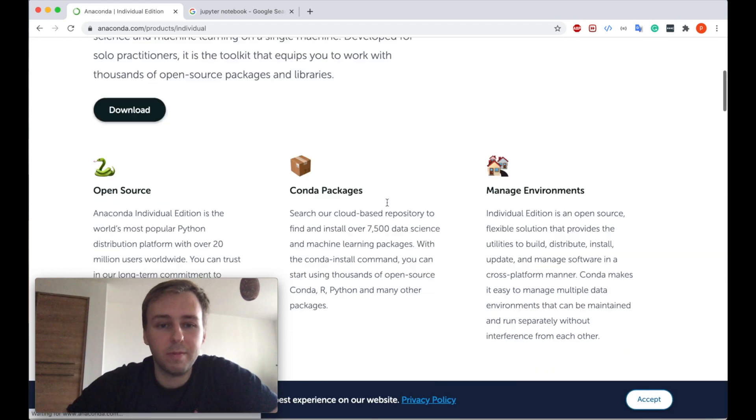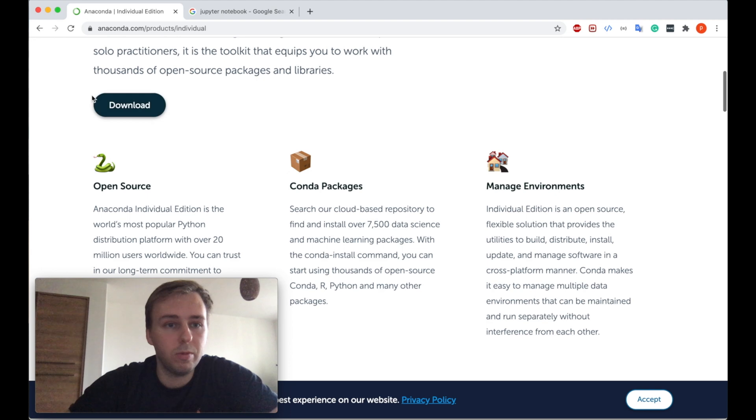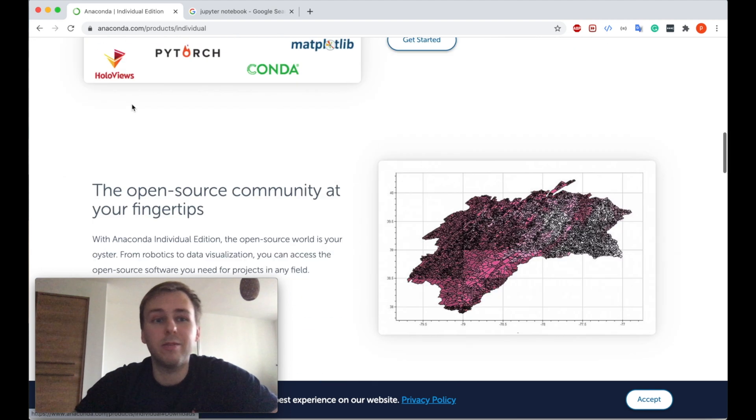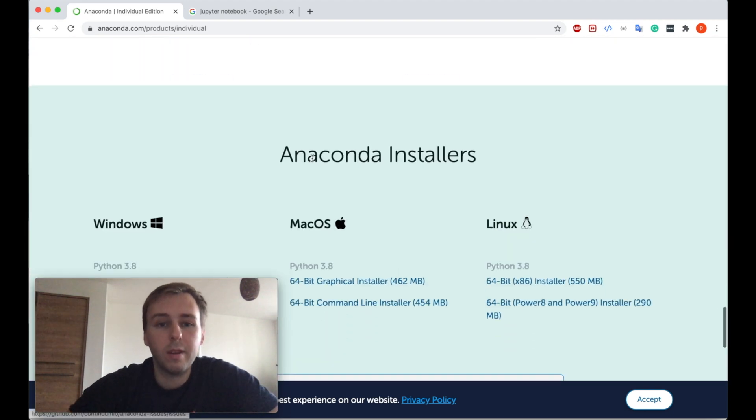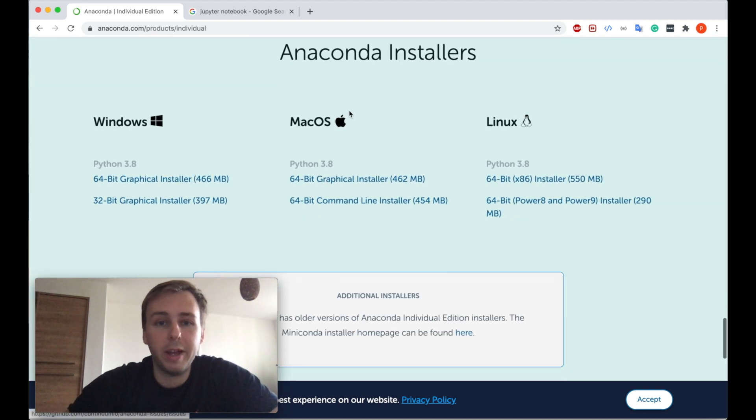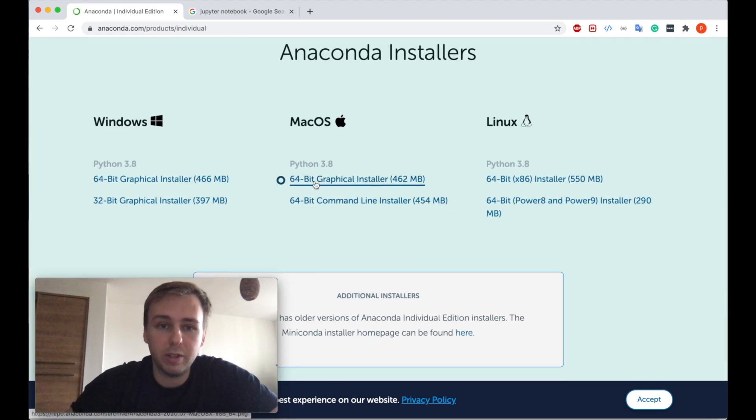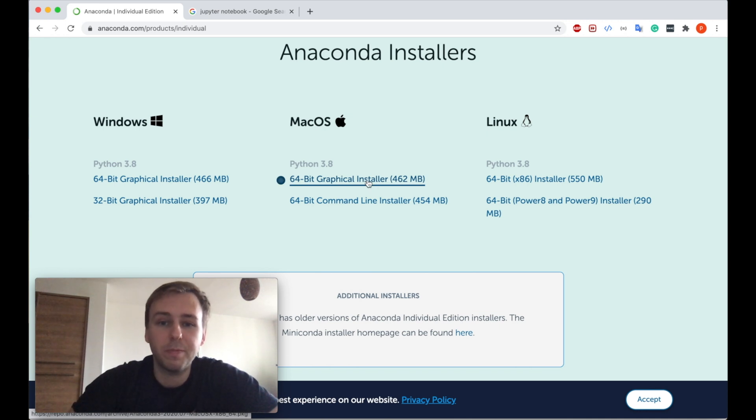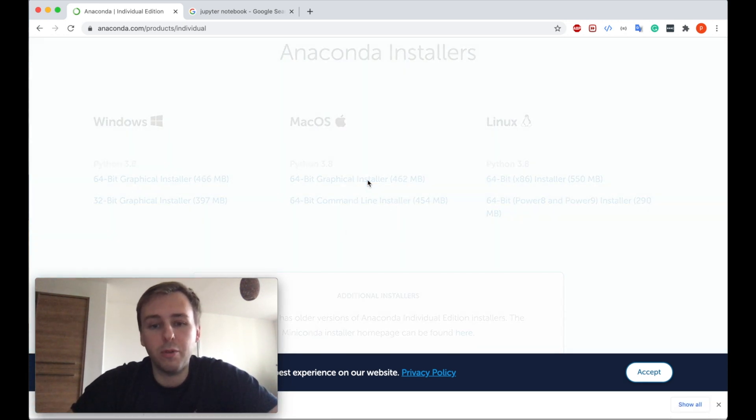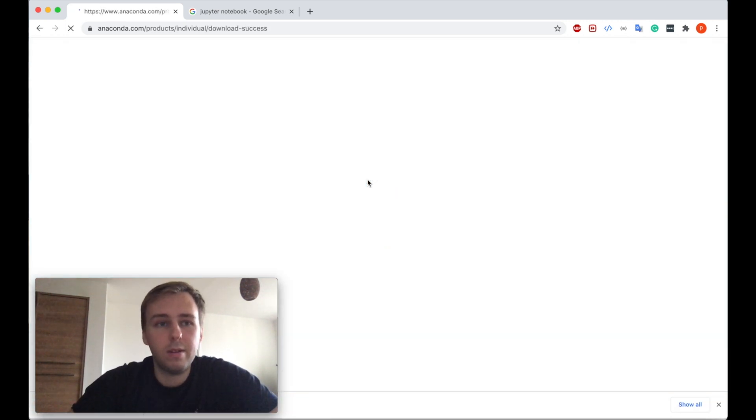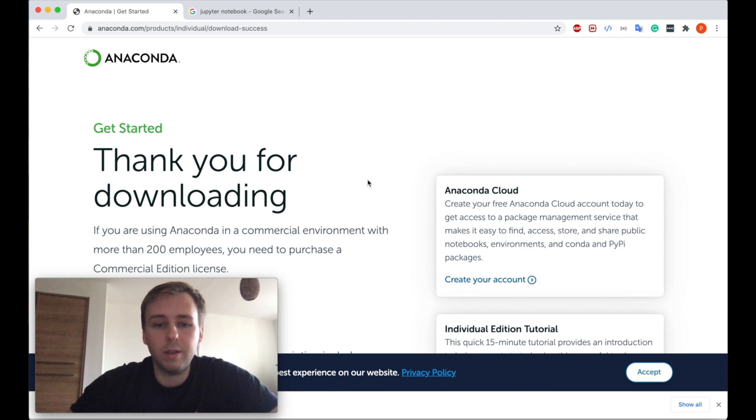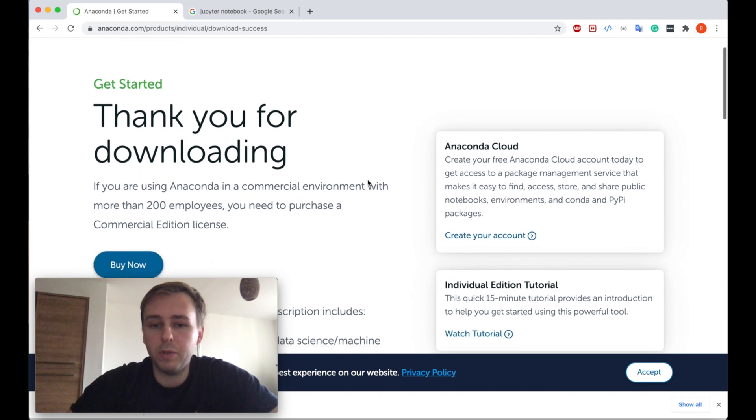So just let's type in Anaconda download. That's the official website. Click download button. Okay, I have macOS and I will use the 64-bit graphical installer. Perfect. Okay, we will need to wait a bit.